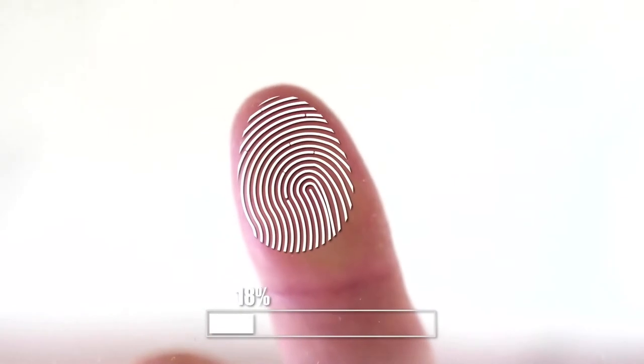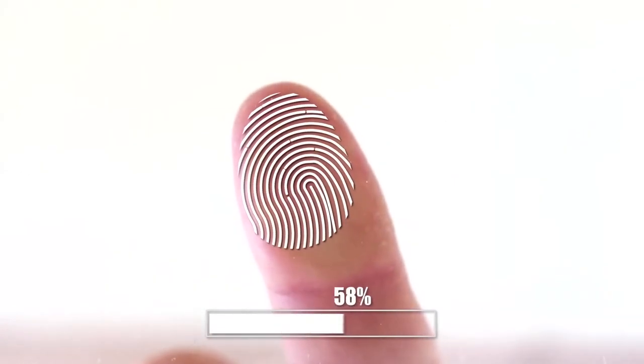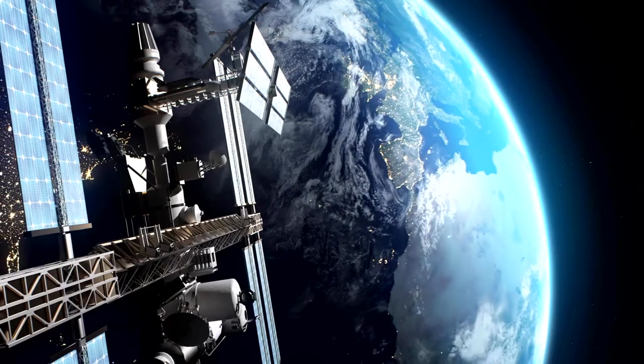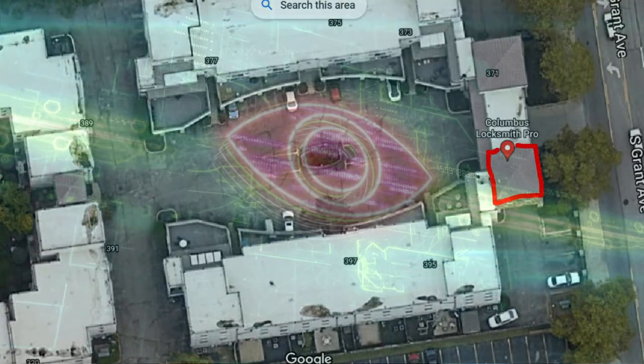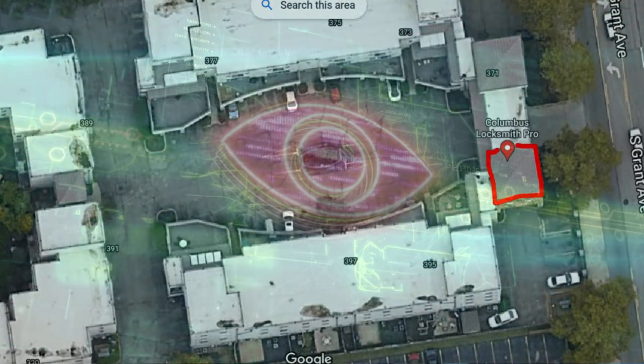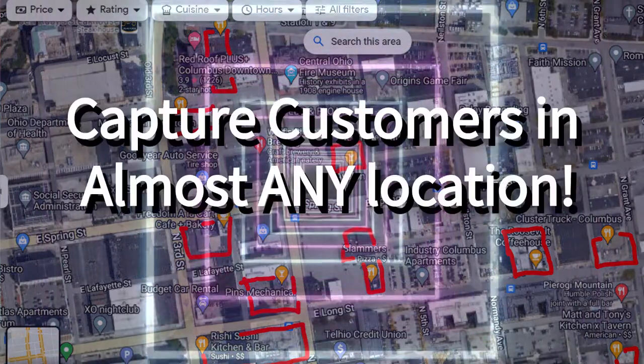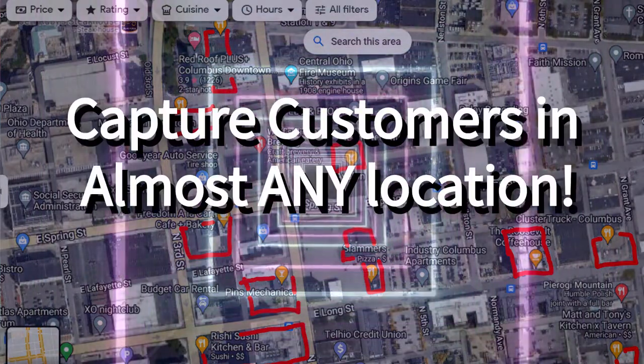Every smartphone has a unique ID — it's like a fingerprint. No two smartphone IDs are the same. Imagine taking a Google satellite map and identifying your competitors in the area within maybe a 15-mile radius of where you are, and being able to take an invisible line and draw it around the outside building shape of all your competitors' stores.